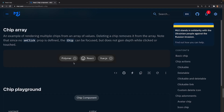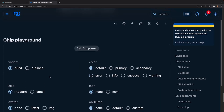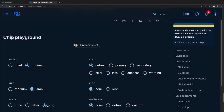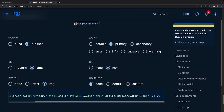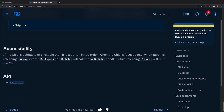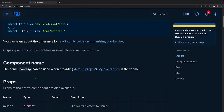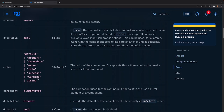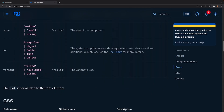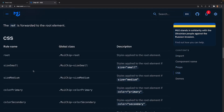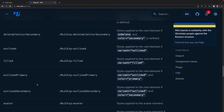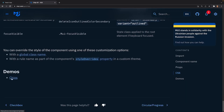Finally we have the chip playground, fairly similar to what you'd see in the Mantine library where you can actually live-edit a chip and apply it into your app. Scrolling to the very bottom we have the API, which contains all of the imports, component name, props, and CSS available for this component. There are a whole lot of different props available - we'll cover some of them in this tutorial.